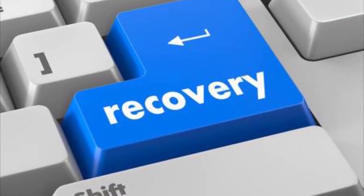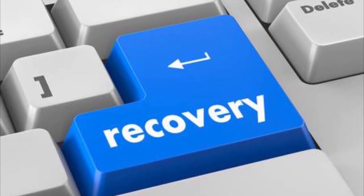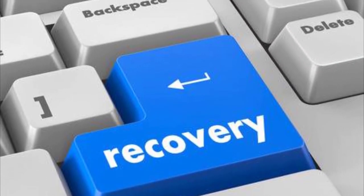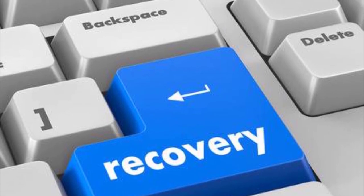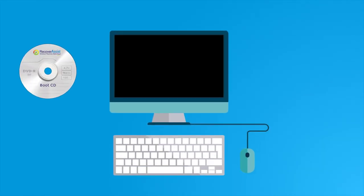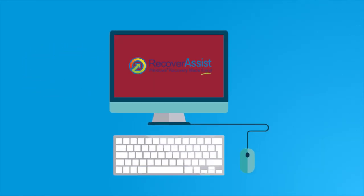Before we start, it's useful to know that the recovery process happens in two parts. Part one involves using the bootable RecoverAssist media to boot up the computer that cannot be started. RecoverAssist will then load a recovery environment so you can locate a suitable backup to recover from.